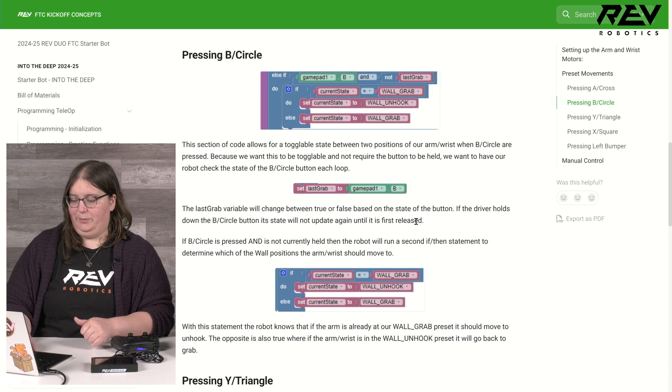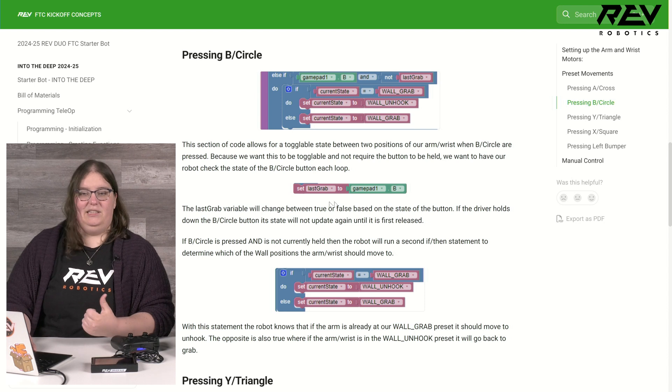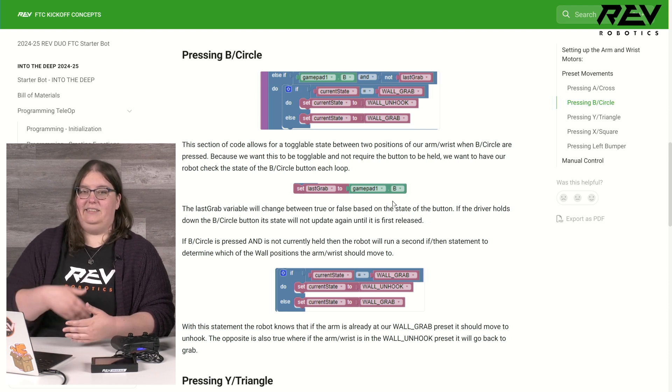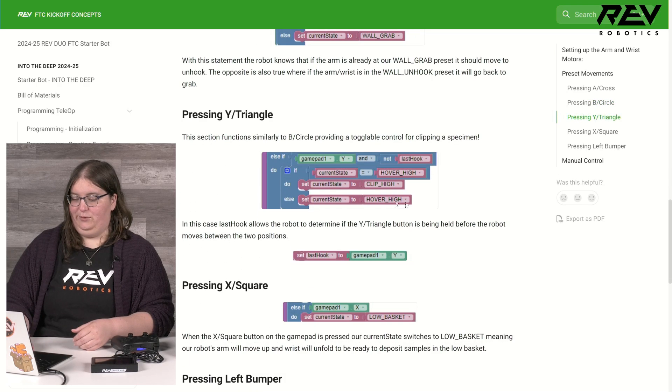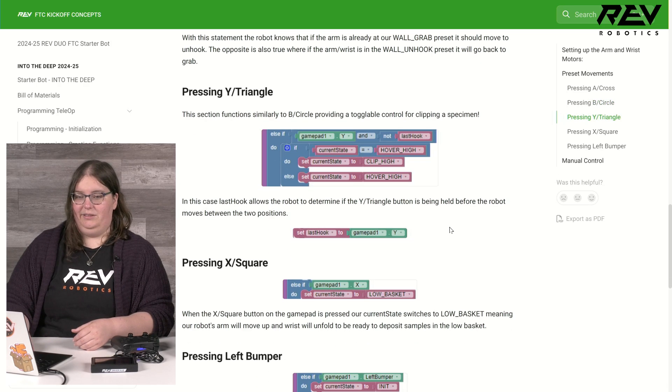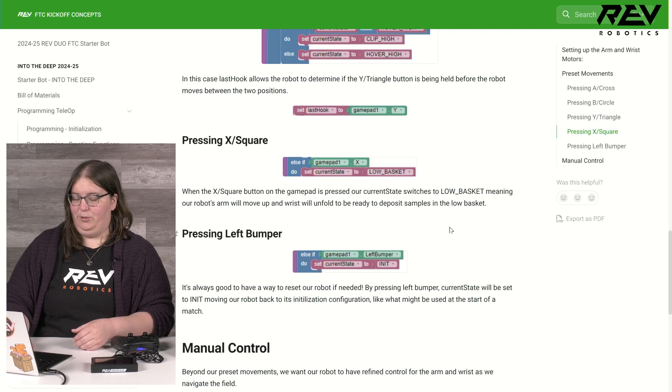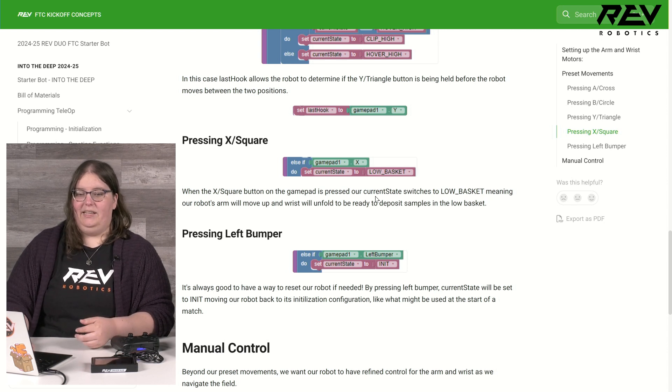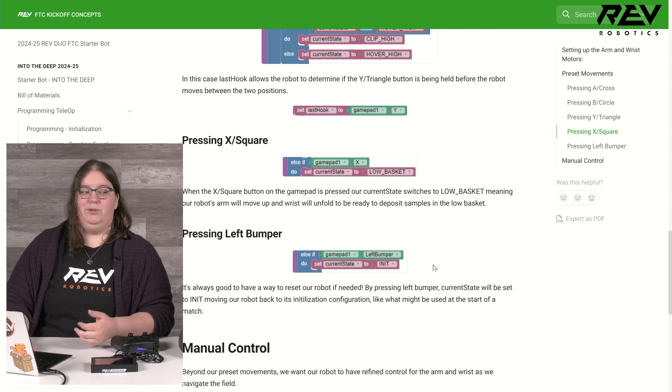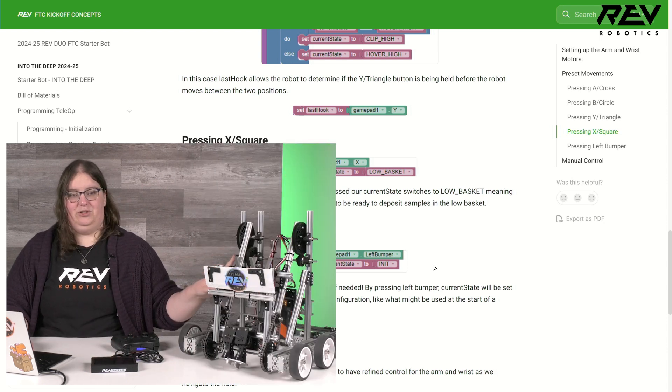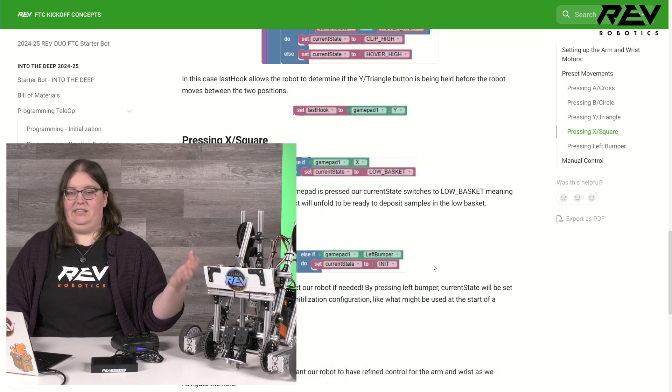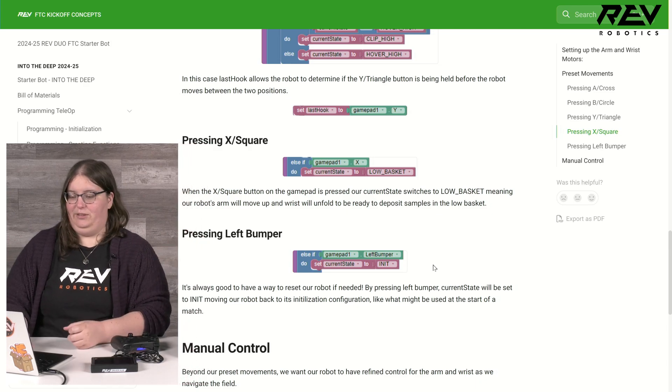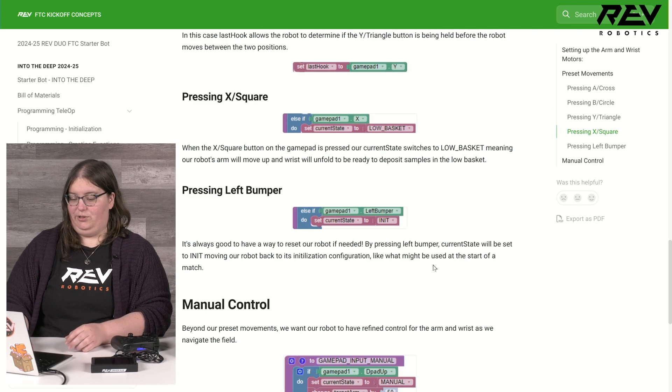We have this set up using a variable for B and circle. We have it called last grab and it's pretty much just checking if the B button has been released since the last time I pressed it. Y is doing a similar thing for hooking our specimens. Then I have a couple other buttons down here. I have X set up so that I can have the arm move to be ready to score in the lower basket, and then my left bumper is going to move the robot fully back to its initialization position so that if I need to just get the arm out of the way for driving or I just need to reset for different reasons, that's available to do so.